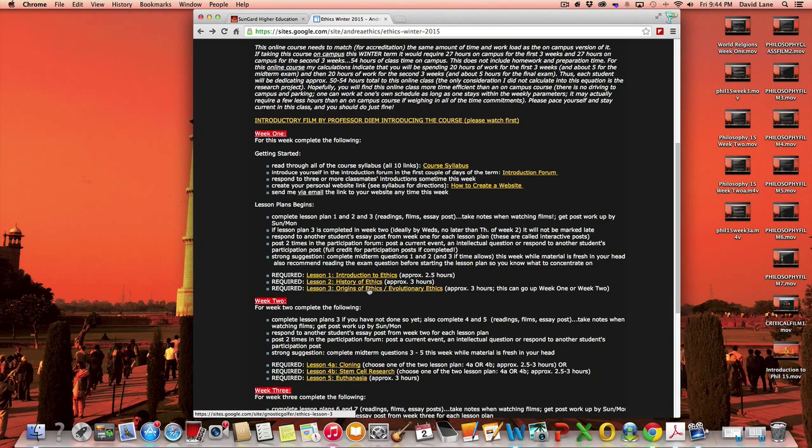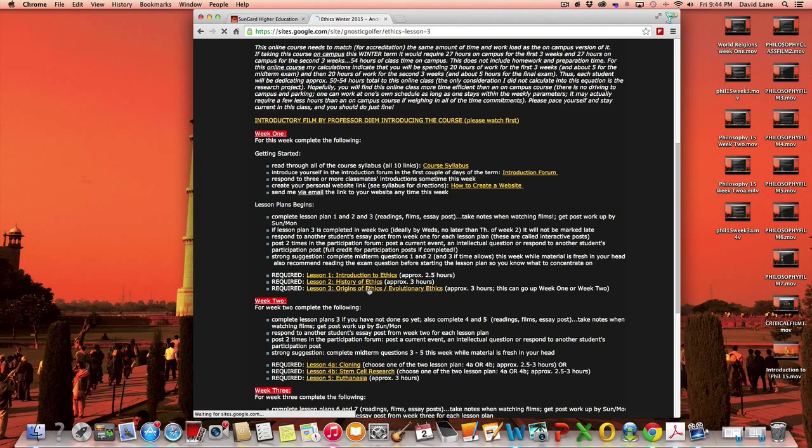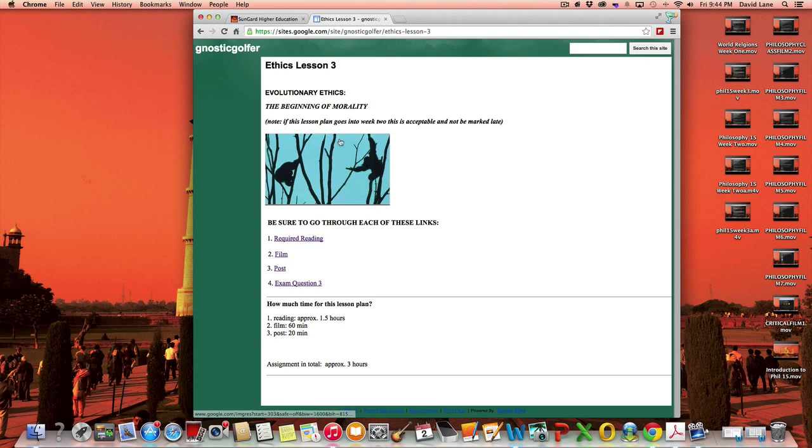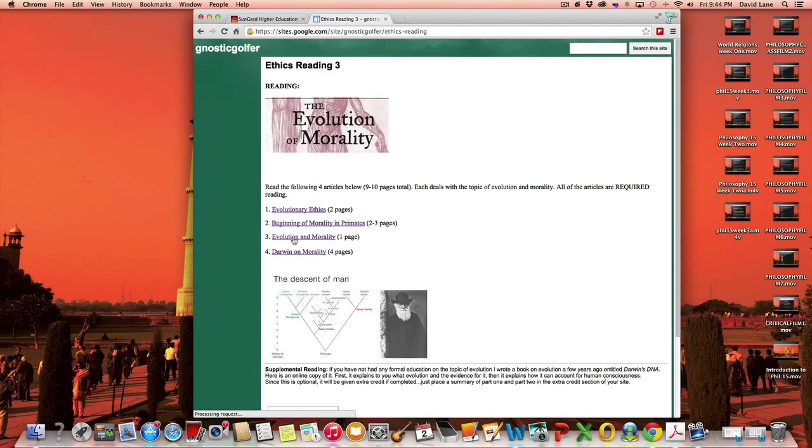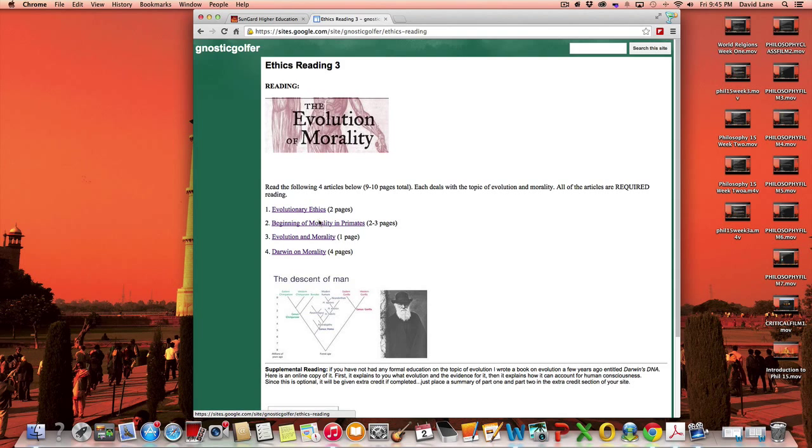This is on the topic of what's called evolutionary ethics, and it's a very significant field to study in this class. Evolutionary ethics looks at how morality may have started from an evolutionary perspective. And the required reading, I give you the estimation of how long these pages, these articles are, one page, two pages, so forth.